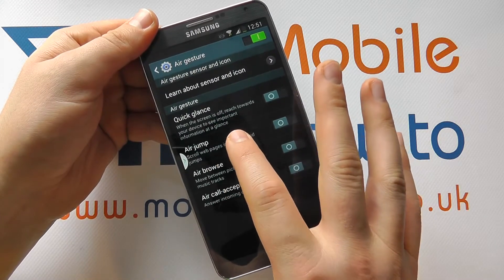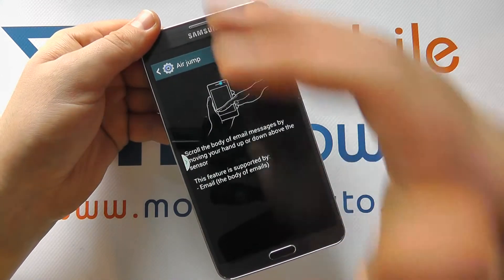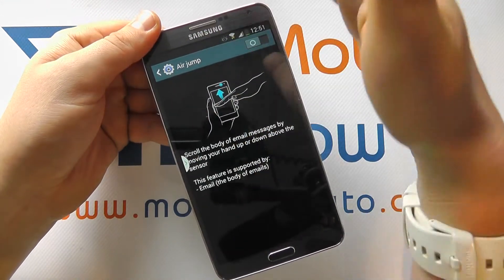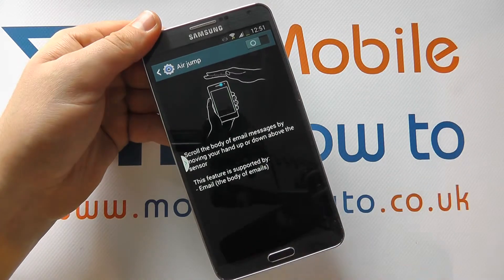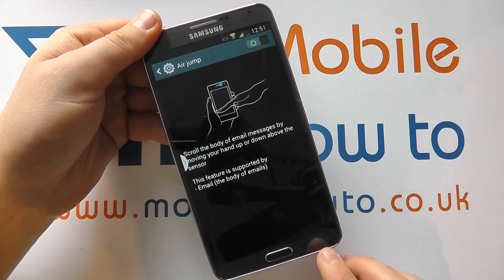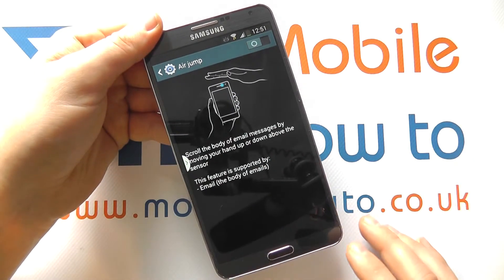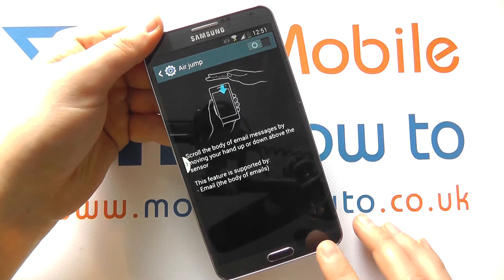Air jump — scroll between web pages simply by moving your hand across the sensor, as the graphic shows you. It could be email messages as well.